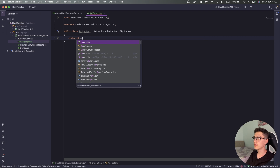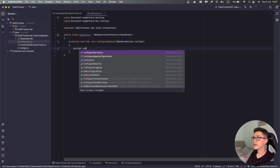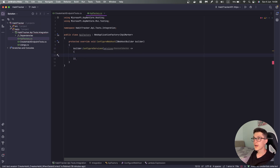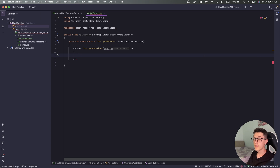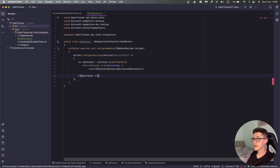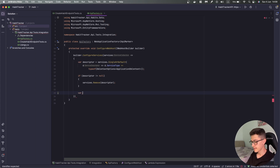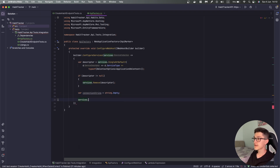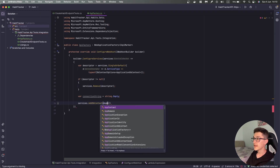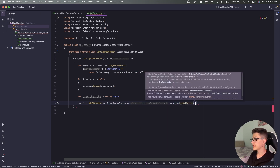We'll also need to override the ConfigureWebHost method — it will be a protected override ConfigureWebHost and over here we no longer need the base one. We'll need builder.ConfigureServices and here we can override things that we have wired up in our program.cs inside the API itself. I'll start off with removing the previously set up ApplicationDbContext. I'll need a descriptor, and if the descriptor is not null I'm going to remove the descriptor itself, and here I'll specify a connection string — right now it will just be left as string.Empty — and then services.AddDbContext<ApplicationDbContext> with options to use SQL Server and specify the connection string.